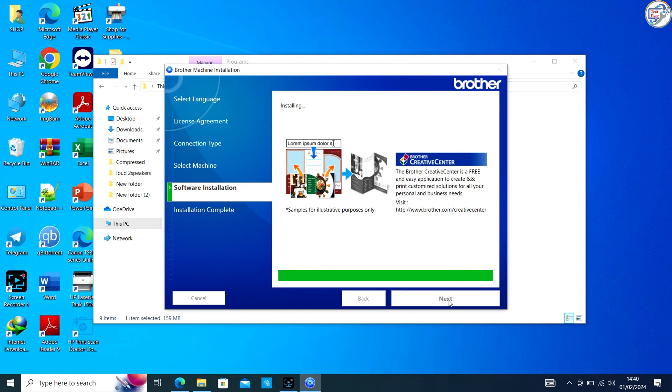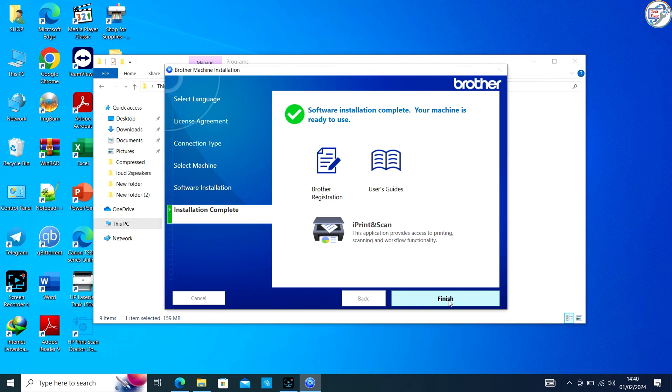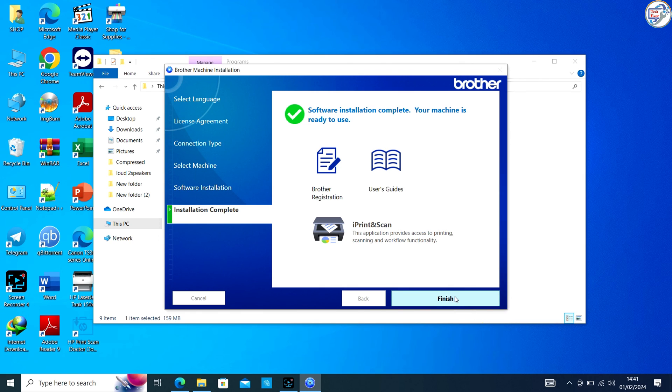You can now use your Brother HL L3270 CDW printer on your Windows computer.